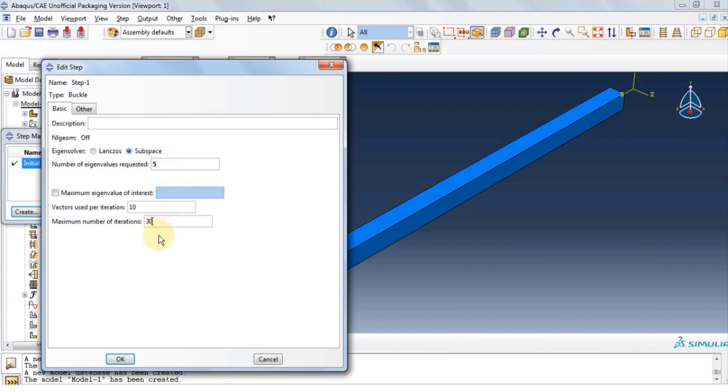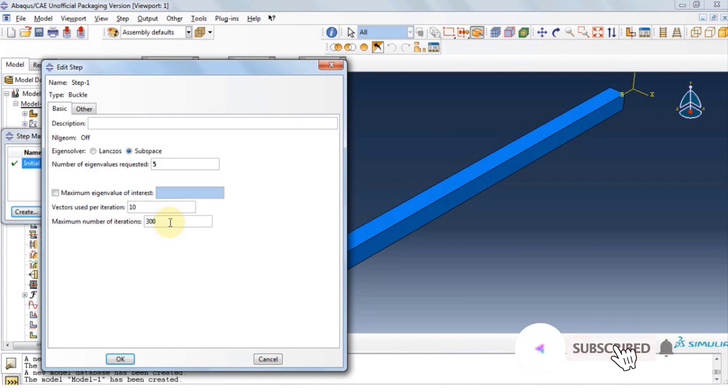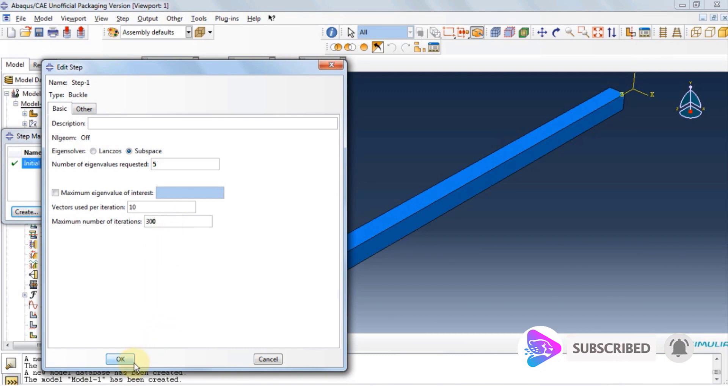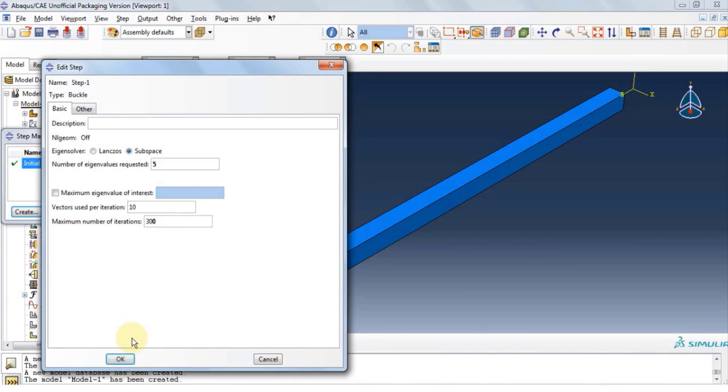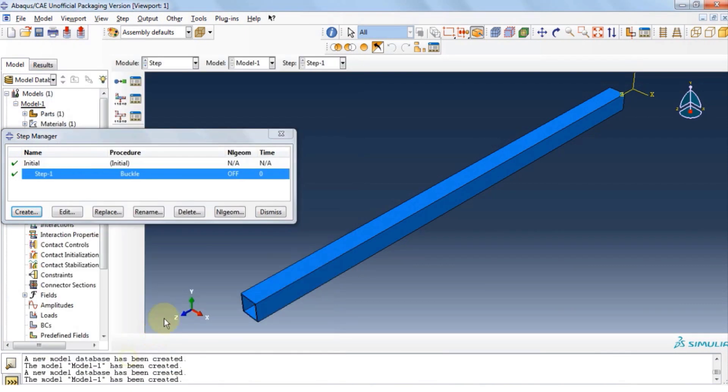And at this section, we're going to define the number of iterations. This number tells the software how many iterations it needs to go through to converge to the solution. Here we're going to select 300. Remember, if this number is not large enough, software might not converge to a solution and you will get an error message.